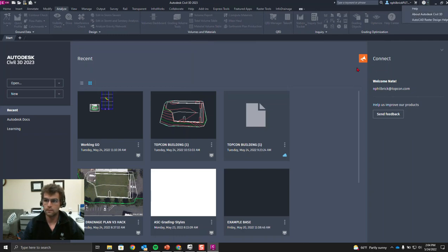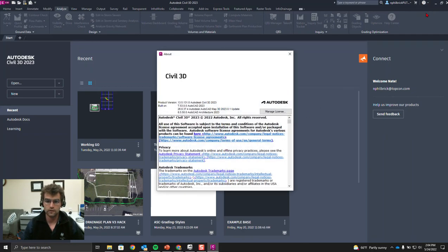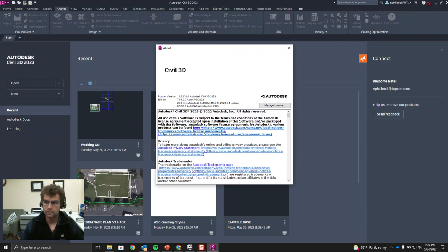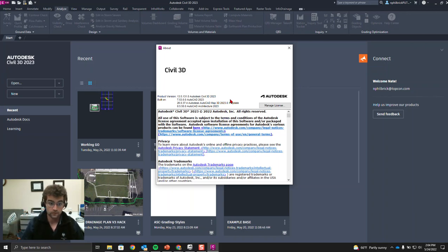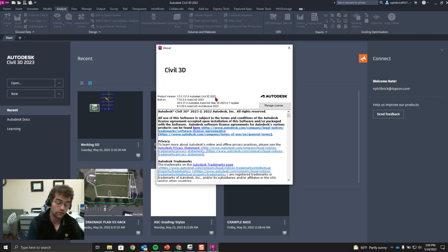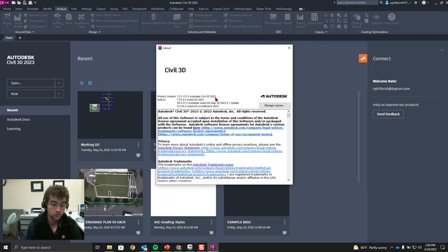Let's go to About Civil 3D - that question mark up here - you can go to About, or you can type 'about' on the command line if you're in a file. There are four things to look for with updates for Civil 3D. The first one is Autodesk Civil 3D itself - you can see 2023 with nothing after it, so I'm running the base version. There may be an update out; I haven't checked in the last month and a half or two.